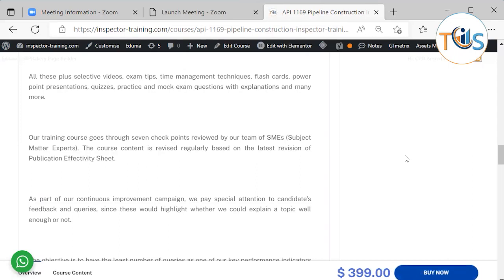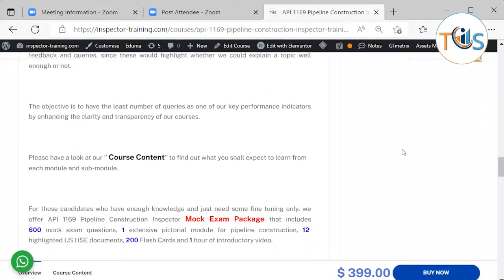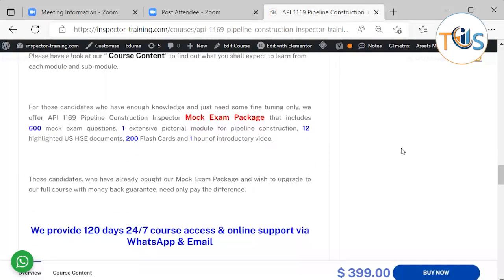The course content is revised regularly based on the latest revision of the publication effectiveness. As part of our continuous improvement campaign, we pay special attention to candidate feedback and queries, since this would highlight whether we could explain a topic better or not. The objective is to have the least number of queries as a key performance indicator by enhancing the clarity and transparency of our courses.